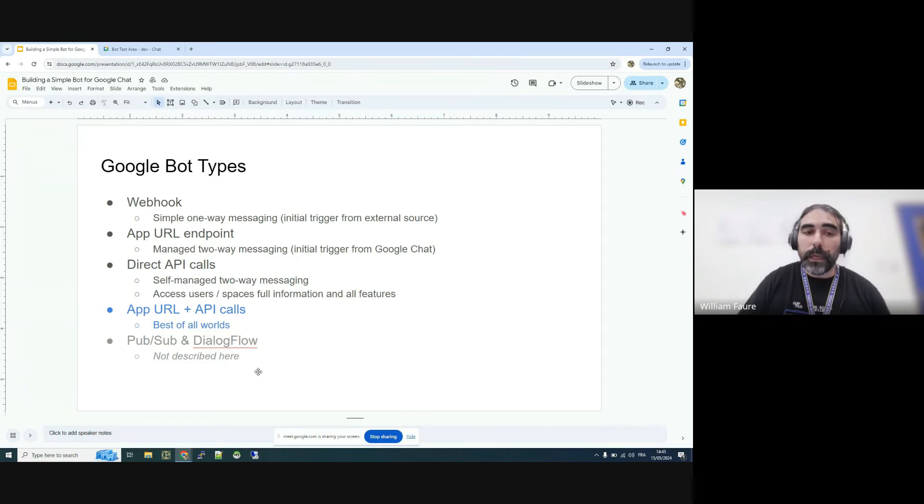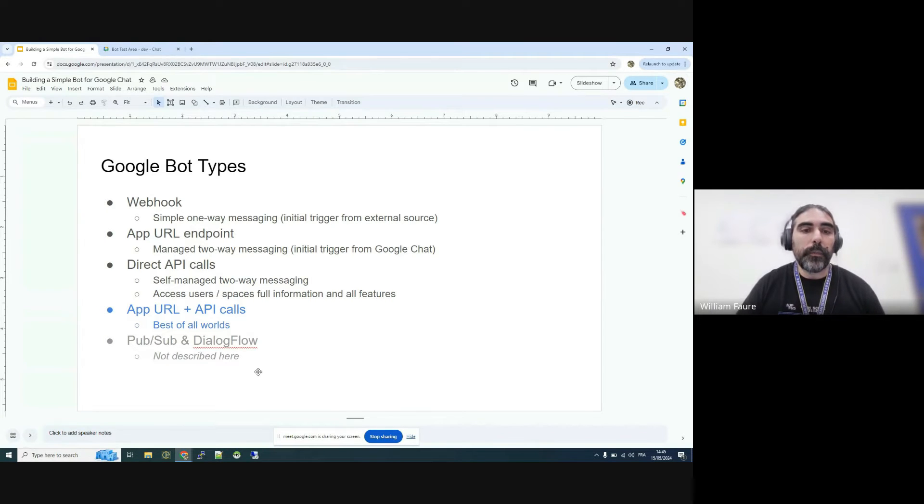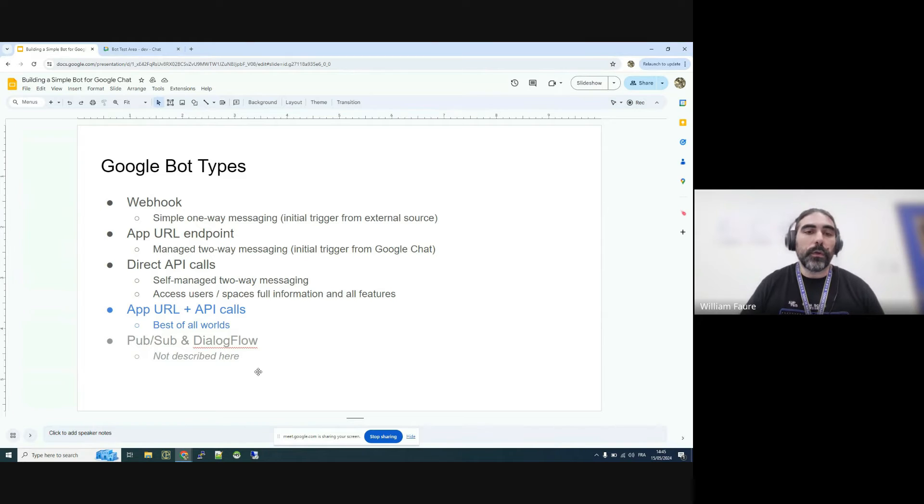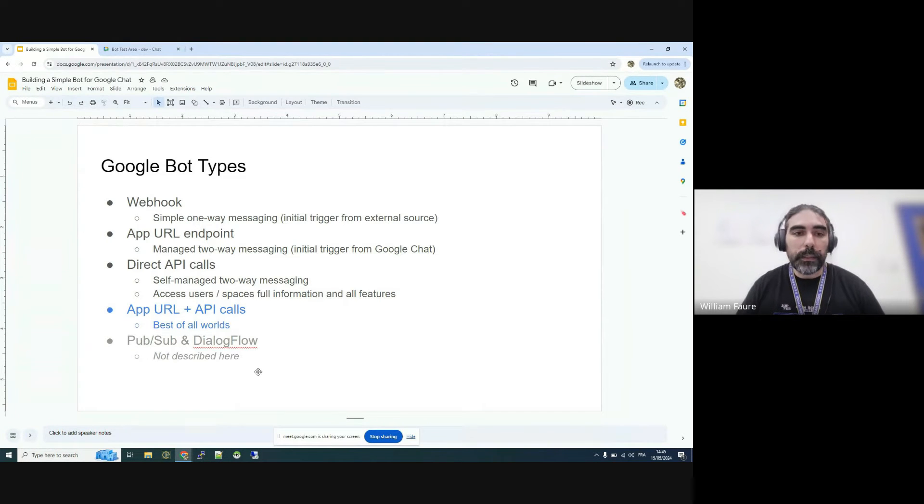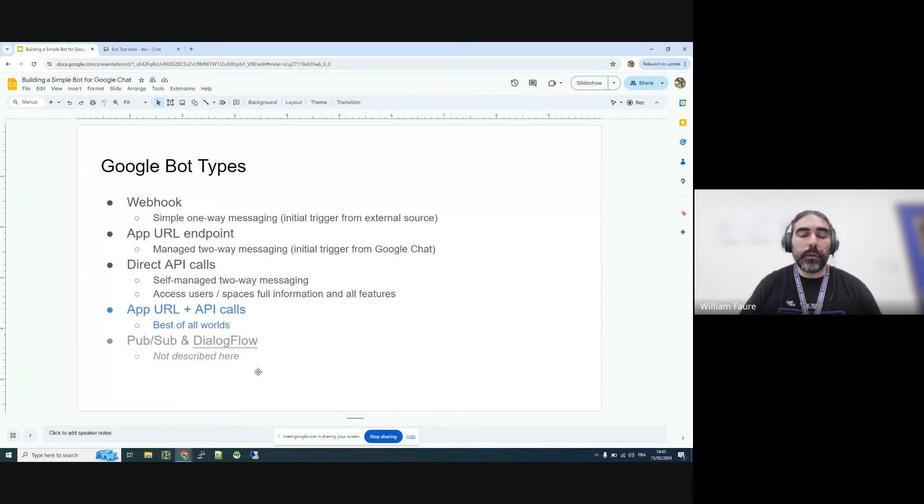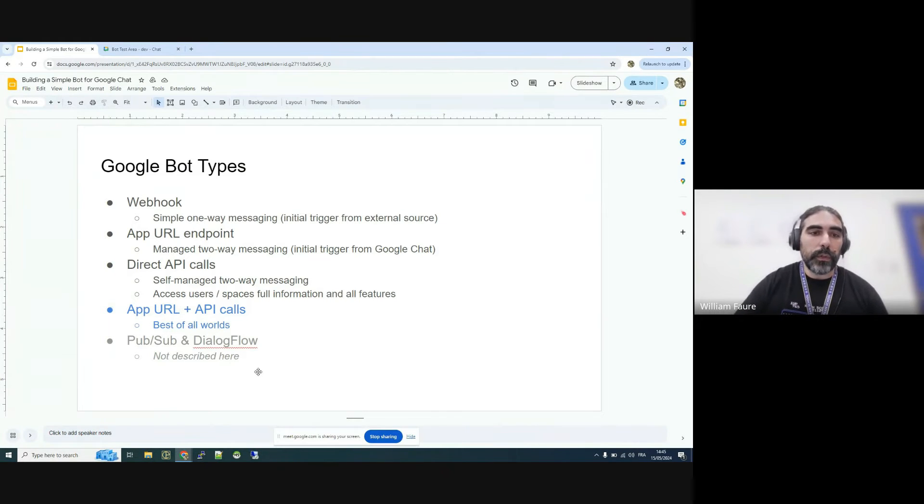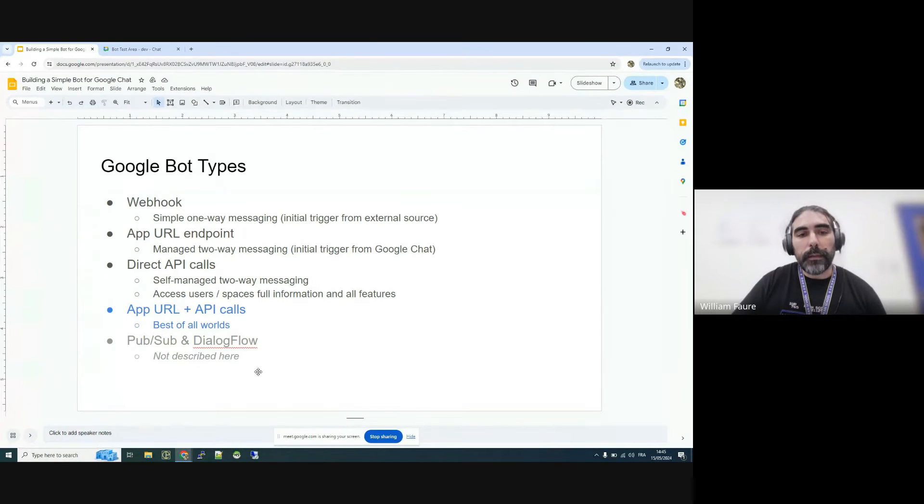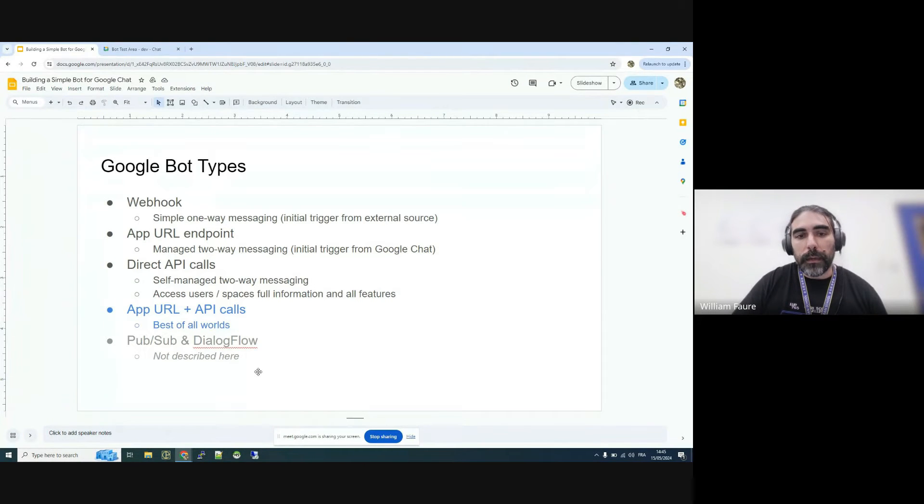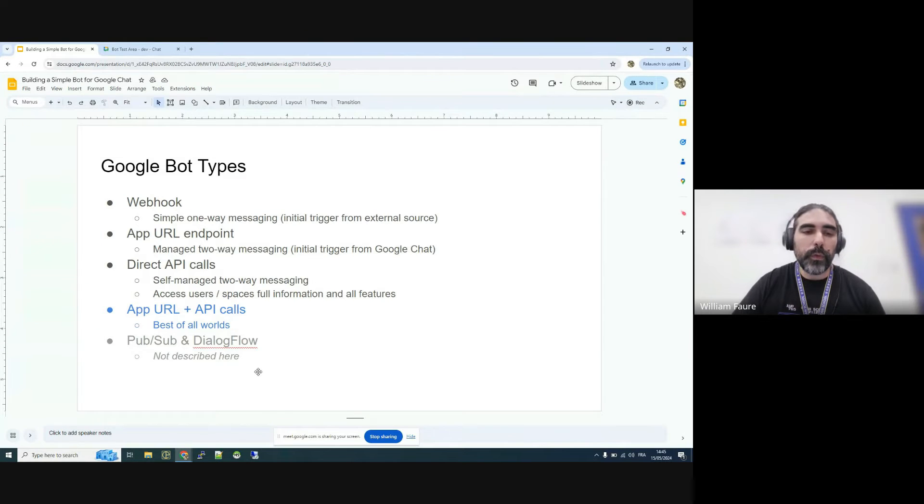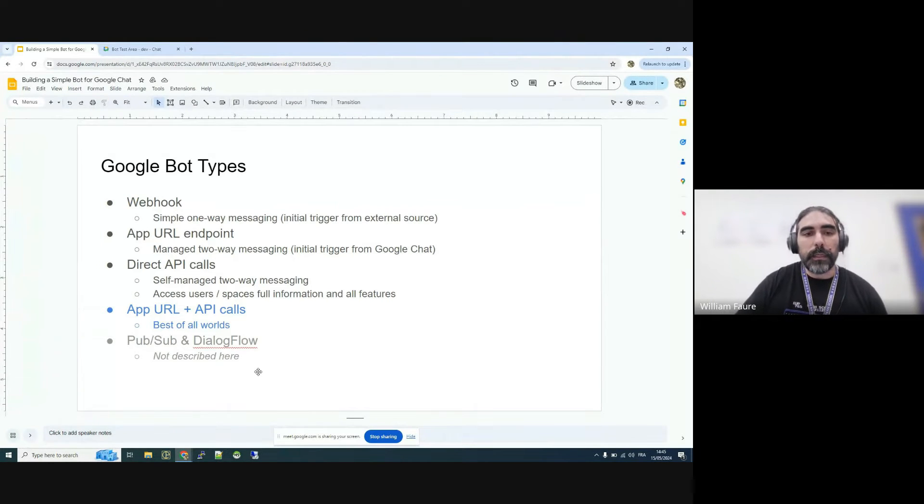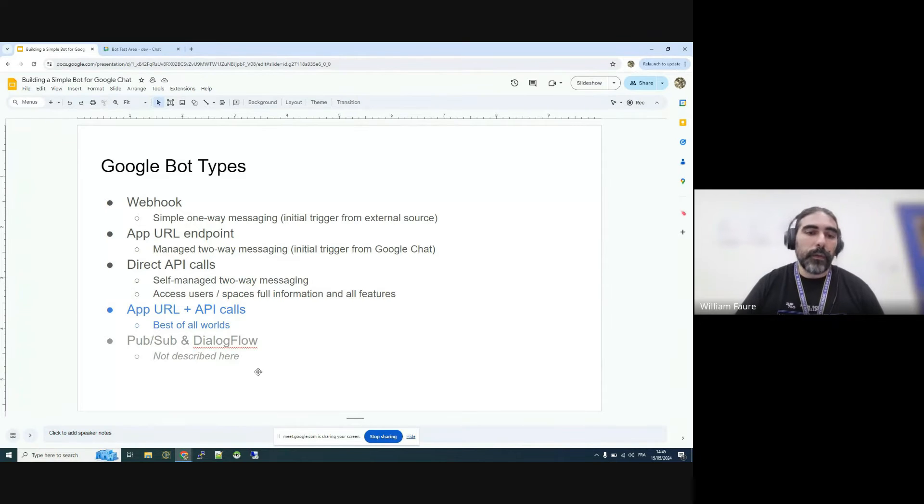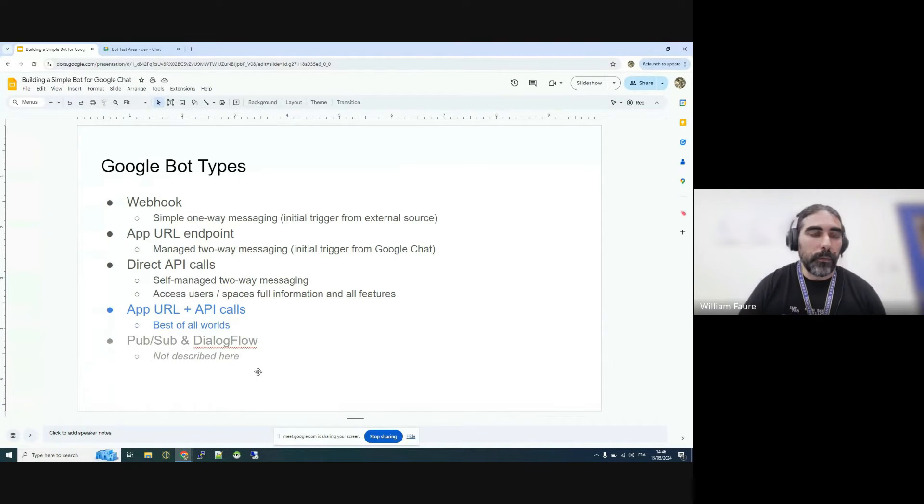Webhooks are really simple to set up. And they are mostly used to send one-way messages. So you would have an external system posting messages into your chat space. And those Webhooks are used for simple tasks like simple notifications. Then you have App URLs Endpoints that are slightly harder to configure, but not too involved. And the advantage is that they can also be triggered through Google Chat itself. And then you have Direct API calls, which gives you full control over what is happening.